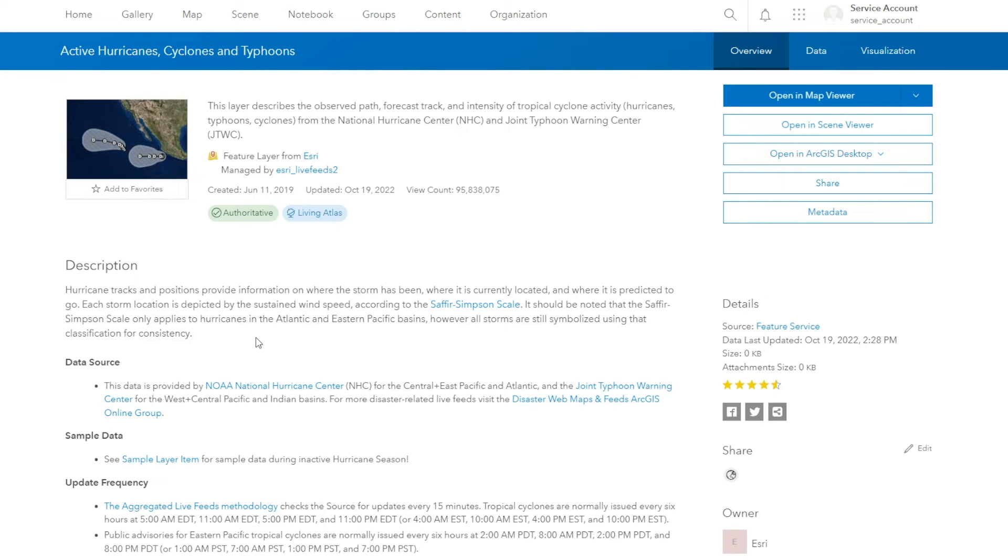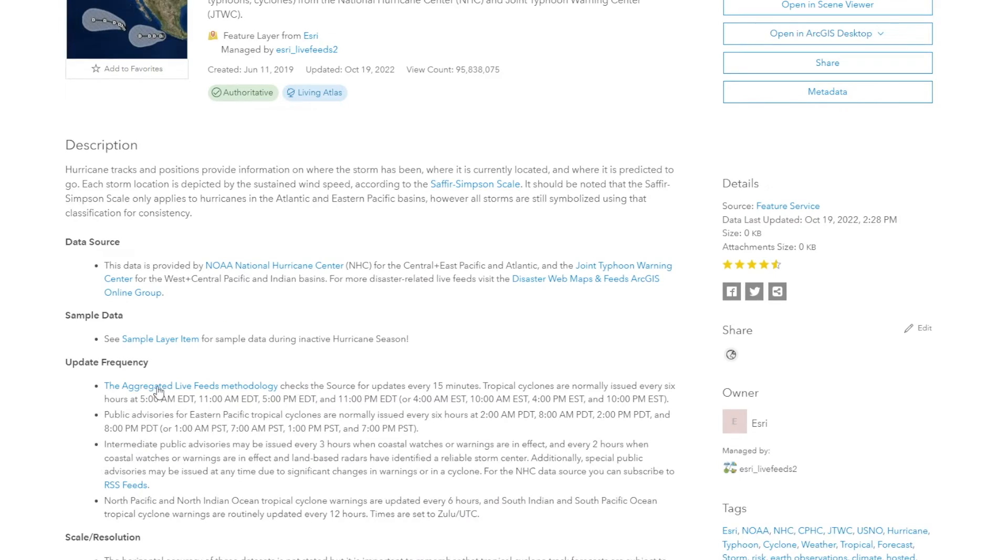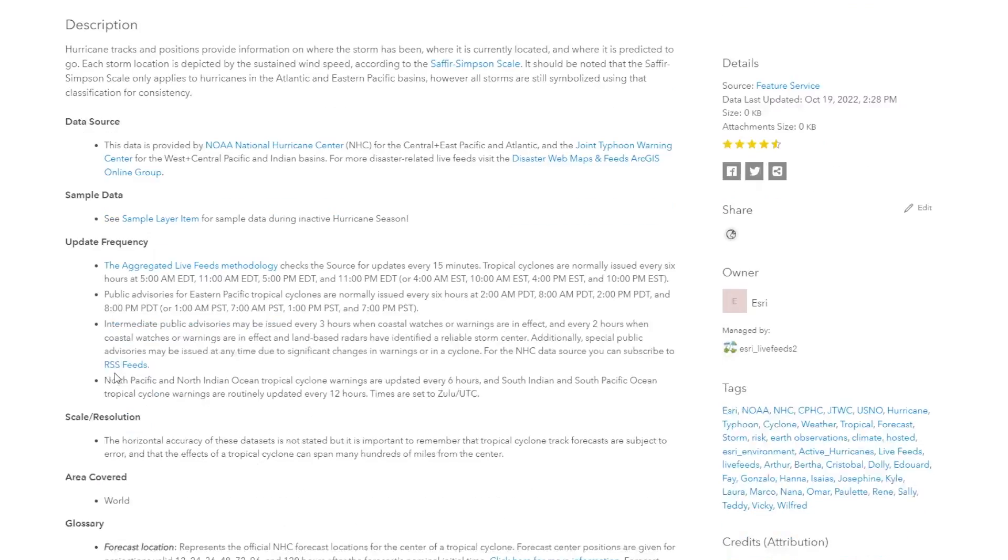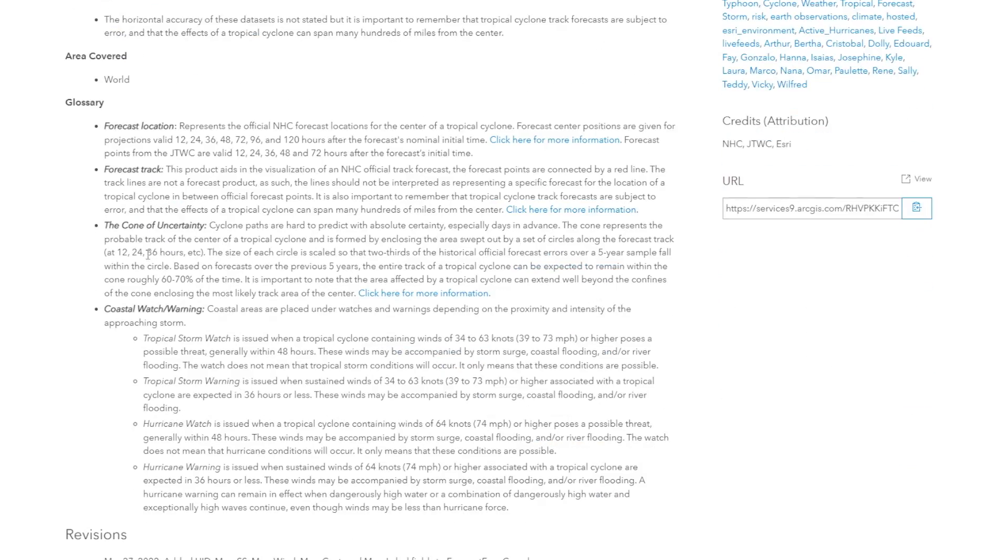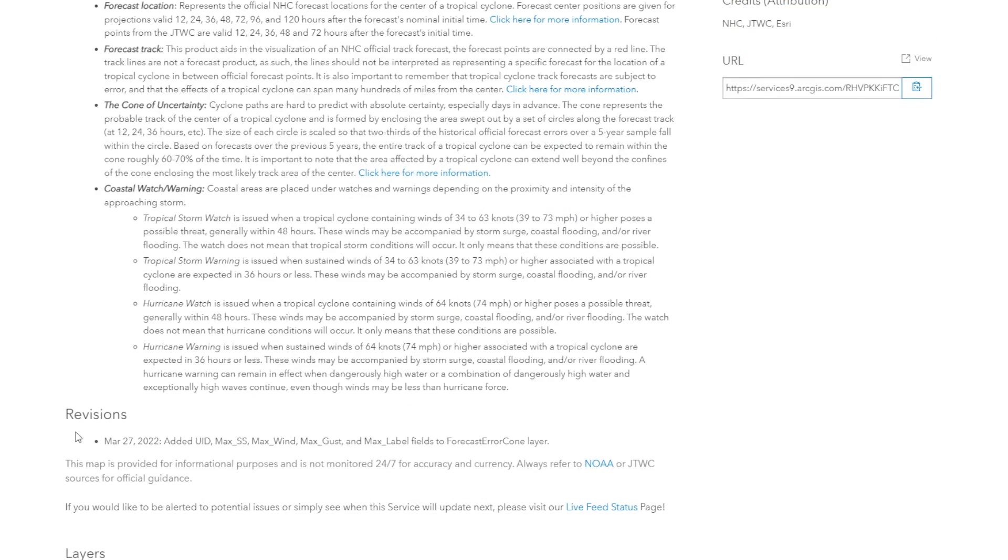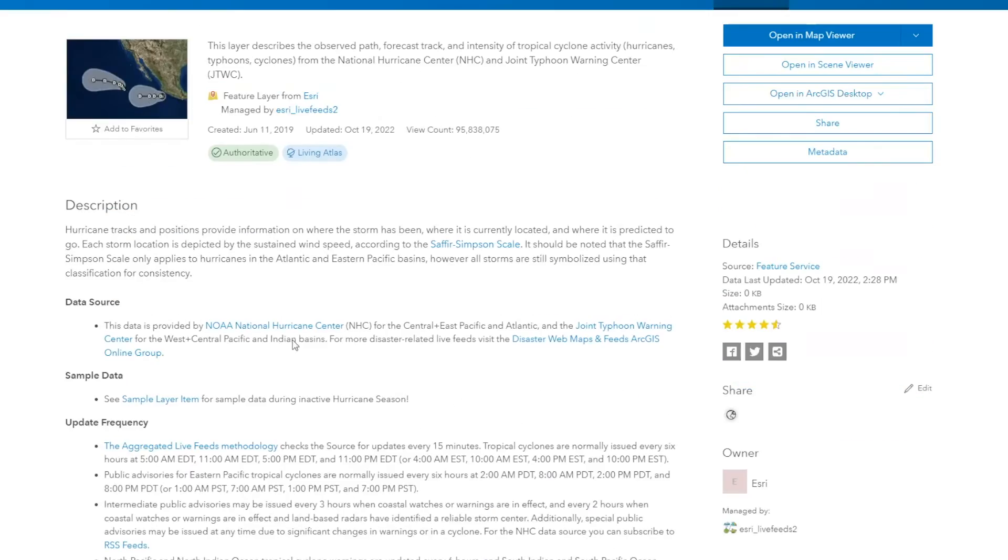It's a great spot to explain your organization, your purpose, as well as the data, how the data was compiled, and any information about the data or the application that is nominated. You can explain the data source, the update frequency, scale resolution. Perhaps you're using terms that aren't readily known to the public, you can provide a glossary section and any sort of revisions or any additional information that you want to provide about your item. This is a great spot.